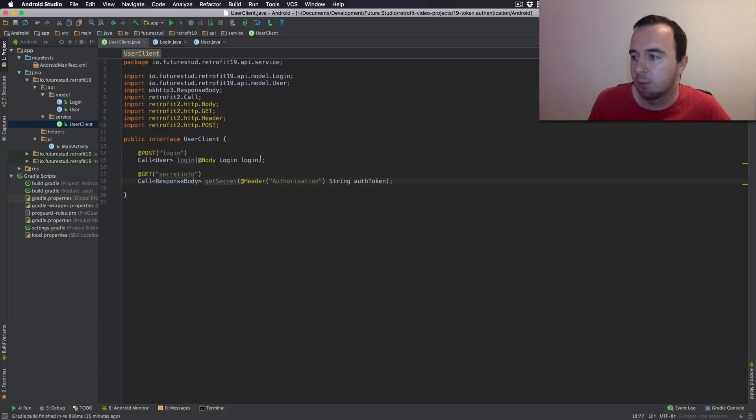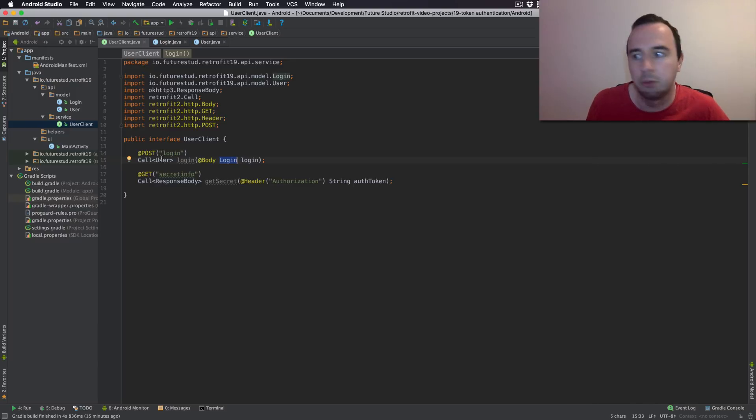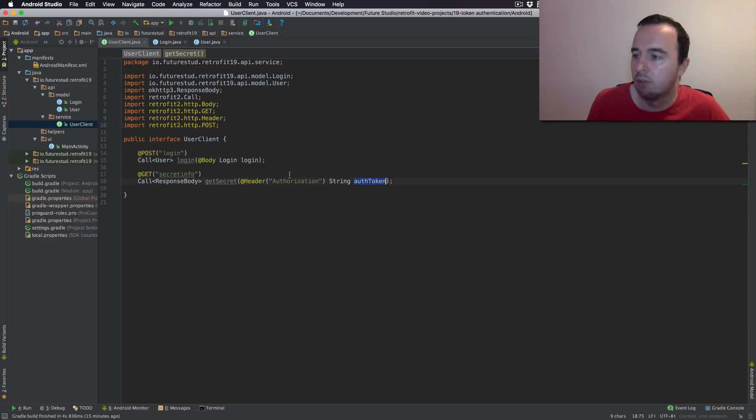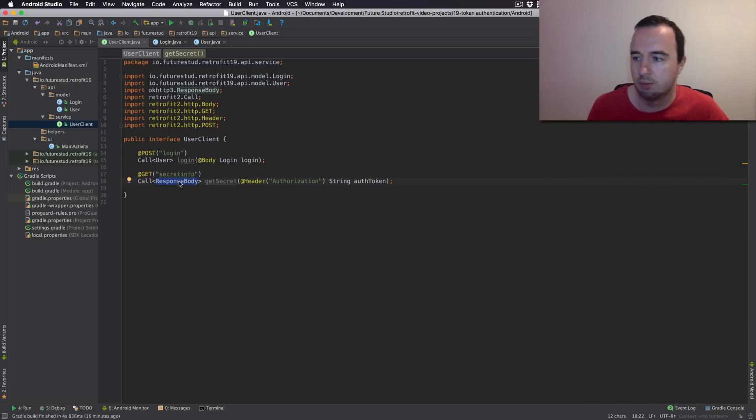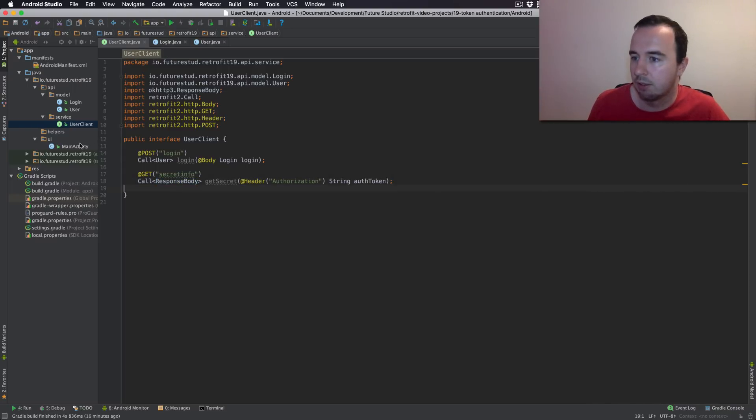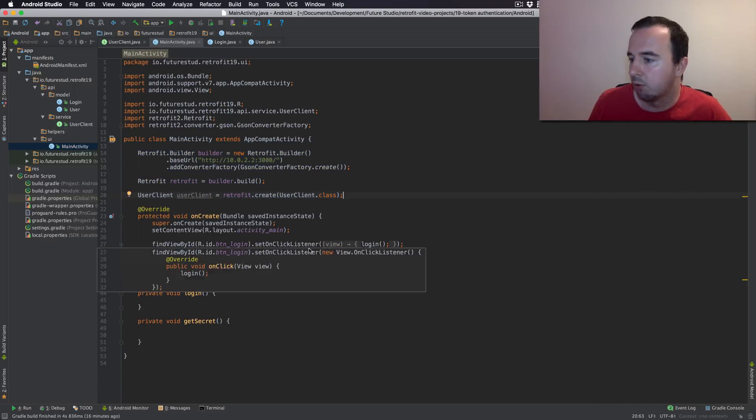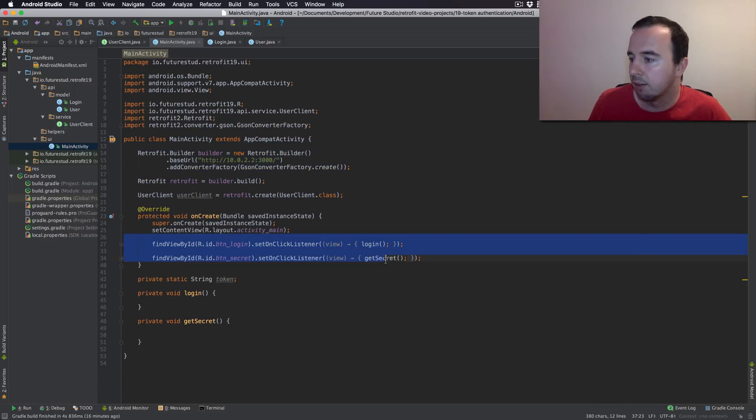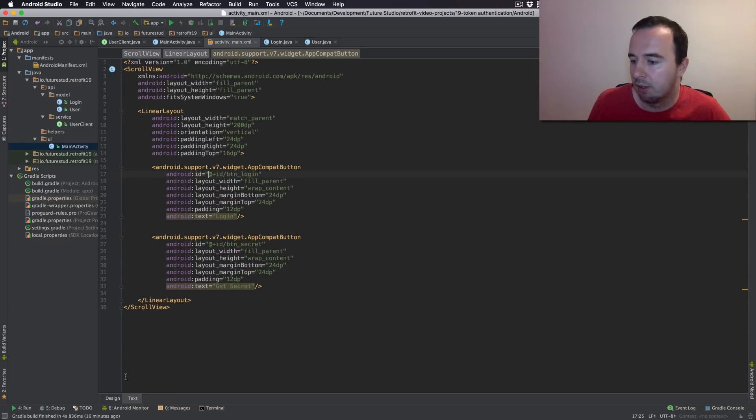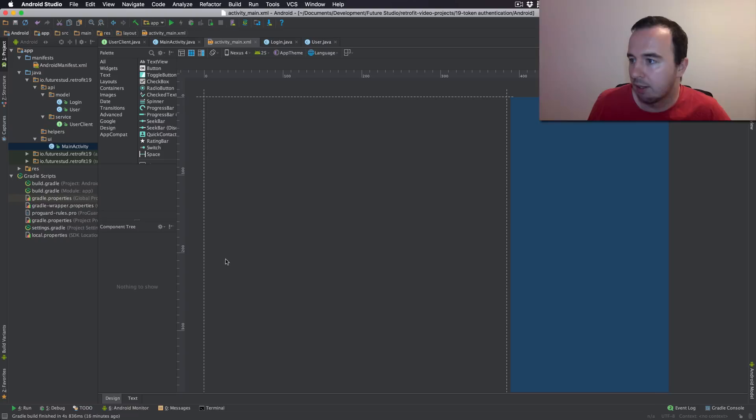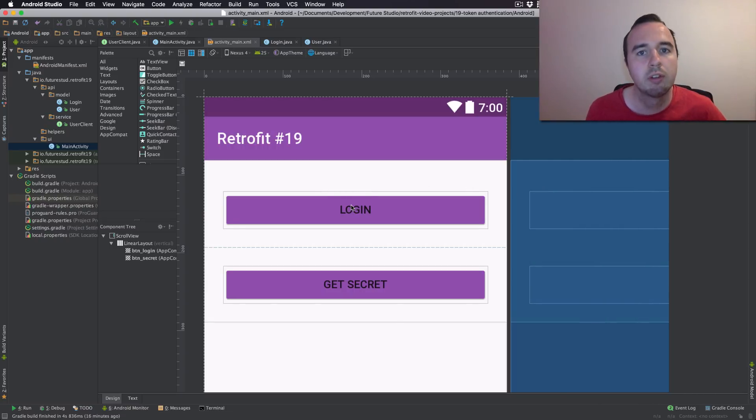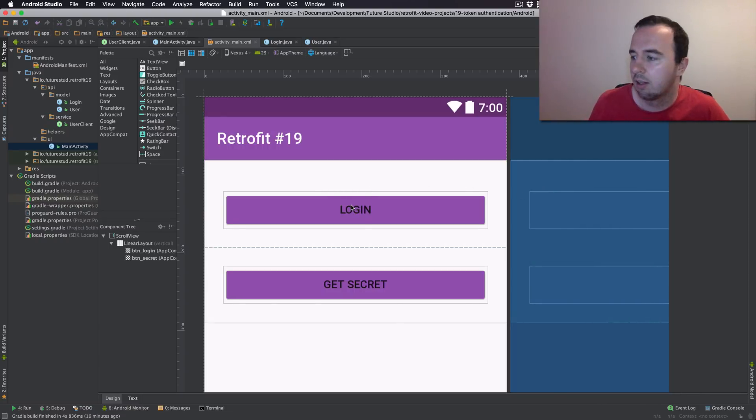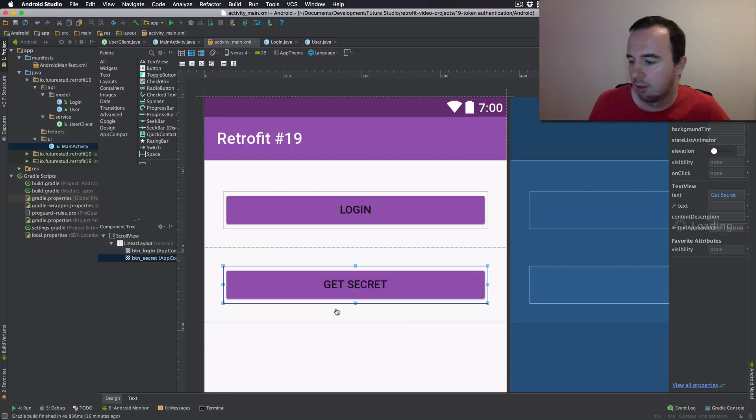So first step is we want to login with the login information. That login gives us the user object back where we have the token. And then we will use that token to request the secret. And the secret is just a string so we won't do any parsing. So let's jump into the activity and implement all of that. I've already prepared the general Retrofit stuff and I've also already added the button listener. If we go into our design you will find we have a login button. We will simply hardcode the login info. And then we have a second get secret key.